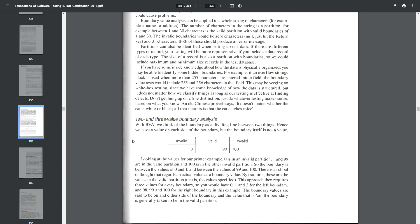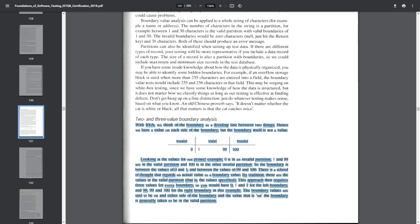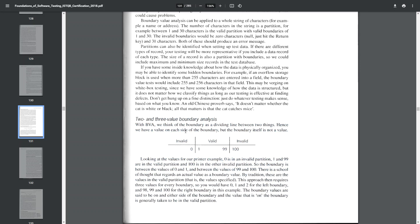Now let's cover the three-value boundary topic. This topic is poorly explained in the book. Using the book's example: 0 and below is the invalid class, 1 to 99 is the valid class, and 100 and above is the invalid class.